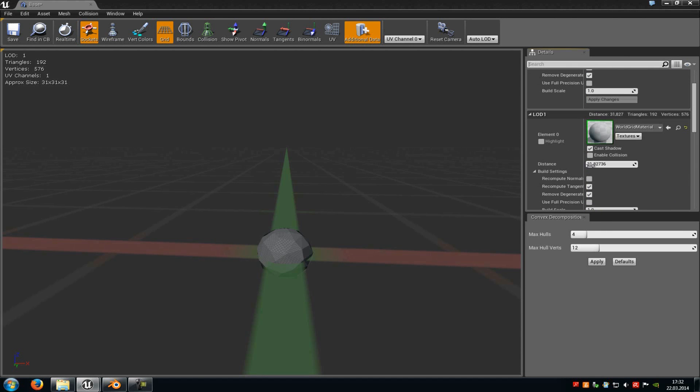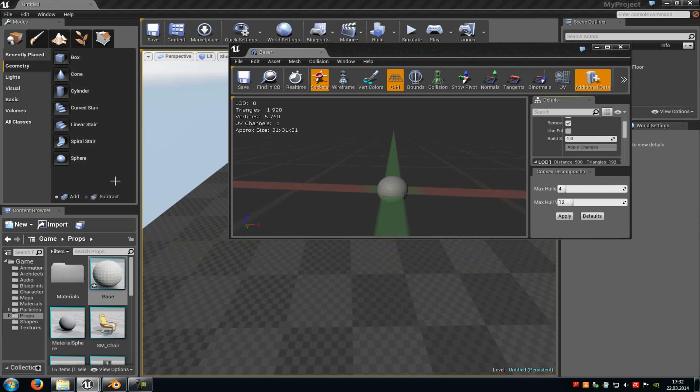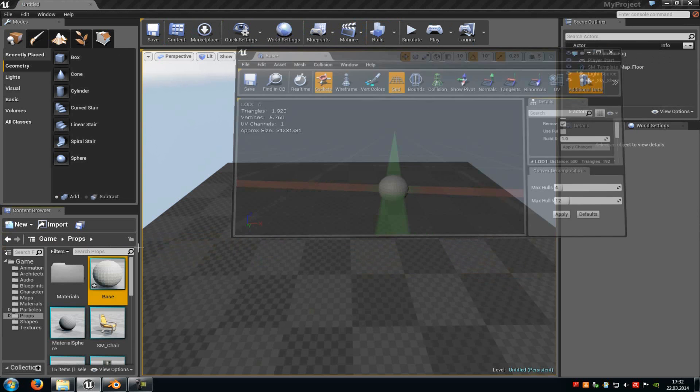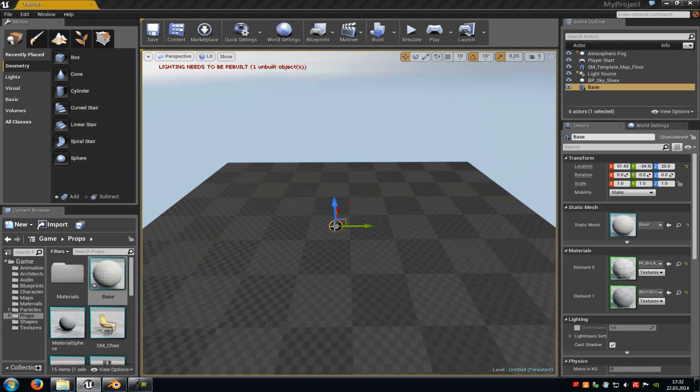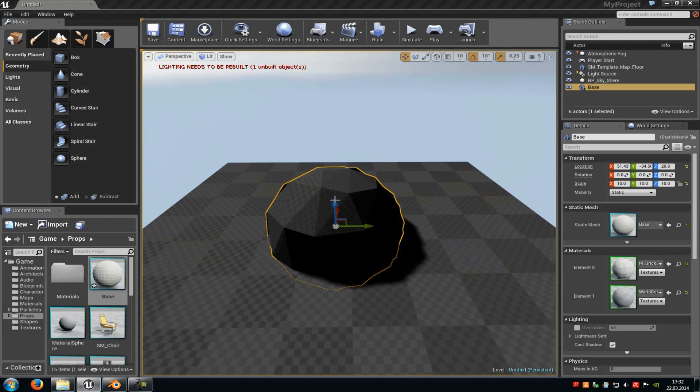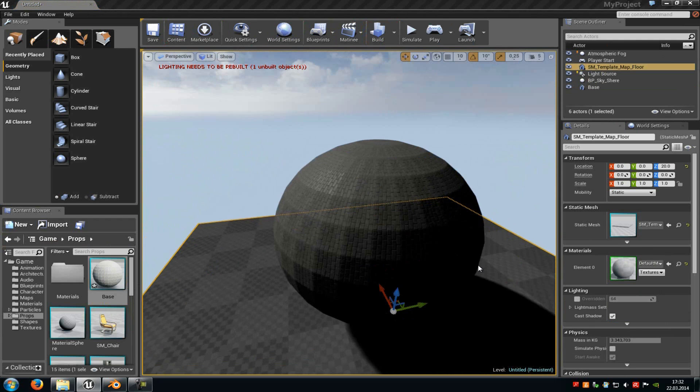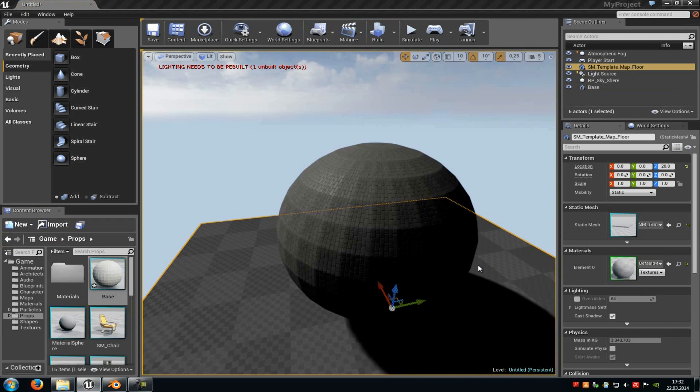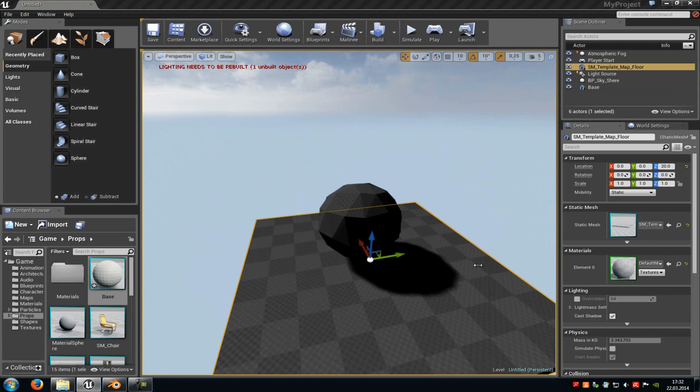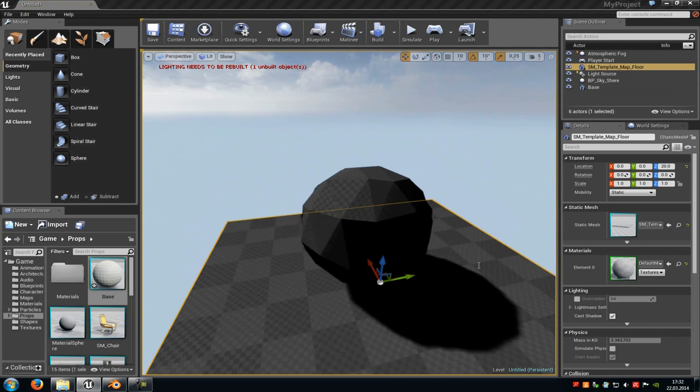For example, when I put this to 500 and place the mesh into my level. Okay, now we have the base LOD, and now we have LOD Stage 1.